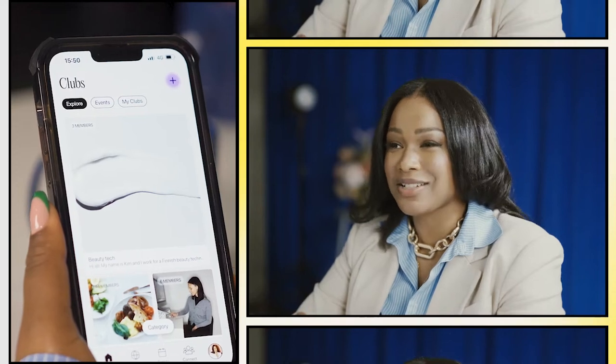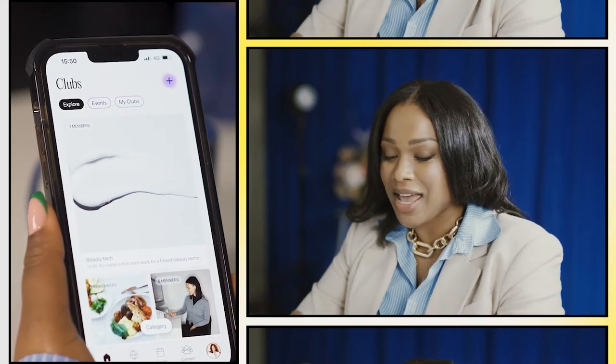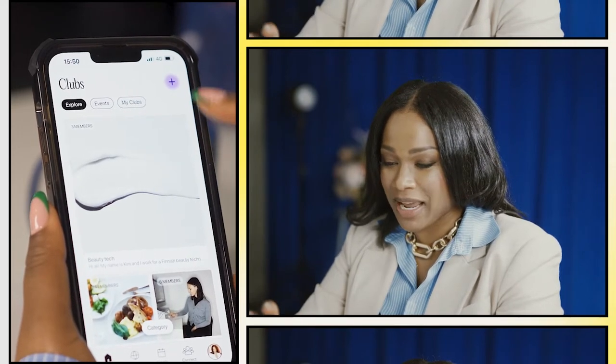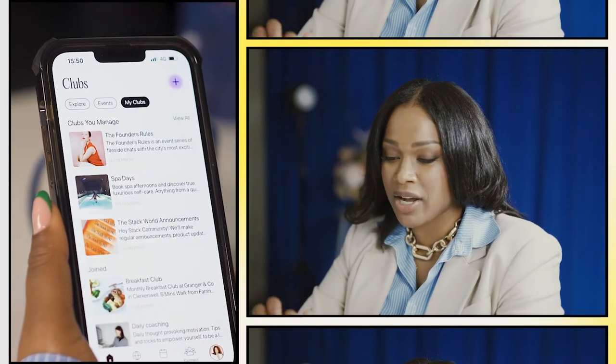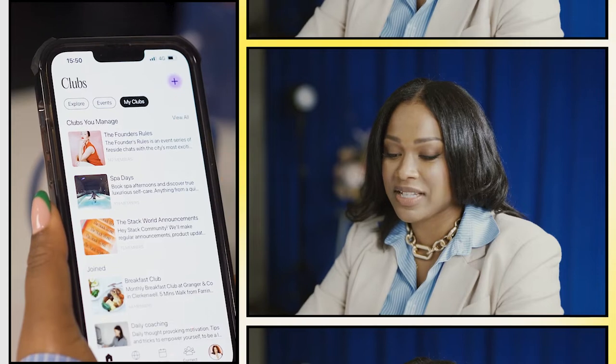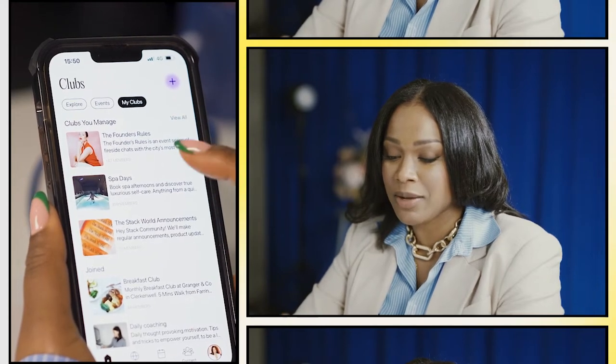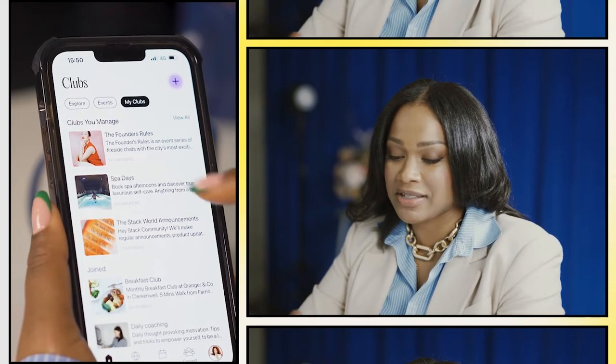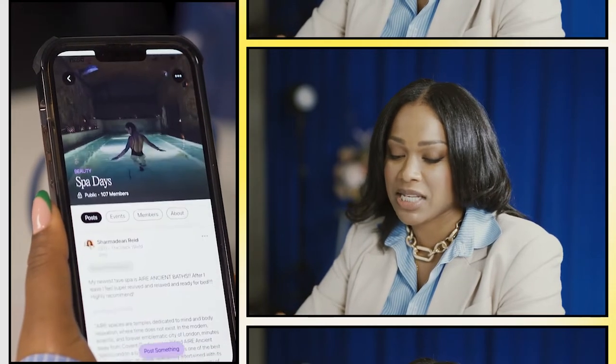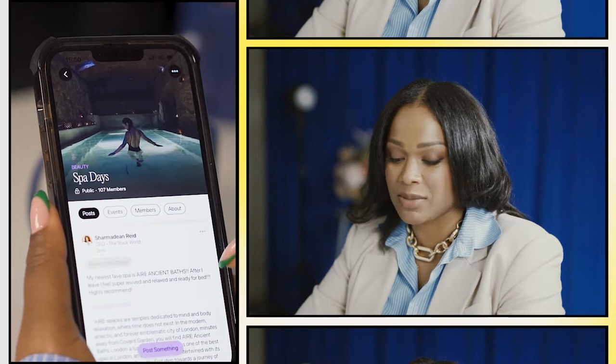Here's how you create your first event. Head to the clubs page and go to My Clubs and you'll see a list of clubs you manage. I'm gonna make an event in Spa Days because I love the spa.